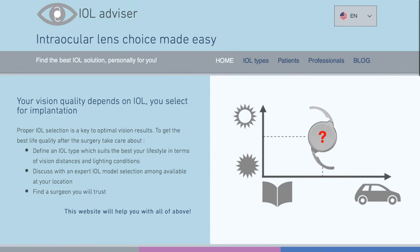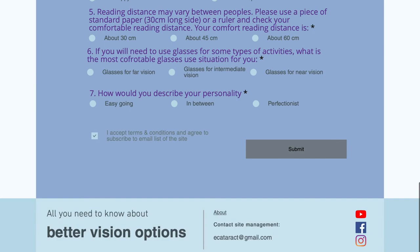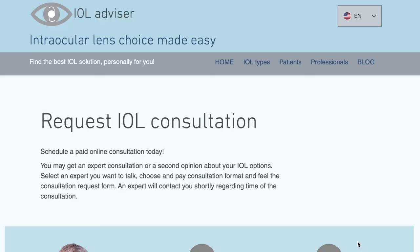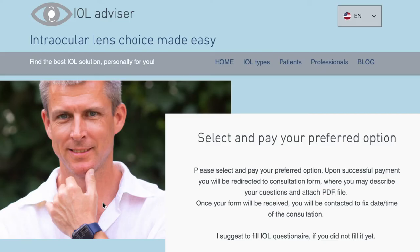It is a free tool for patients to get a starting point for a discussion with your doctor, and you can also order an expert consultation at this webpage.